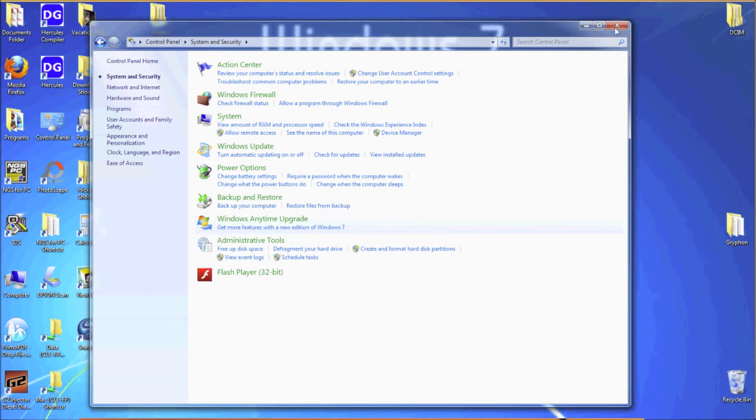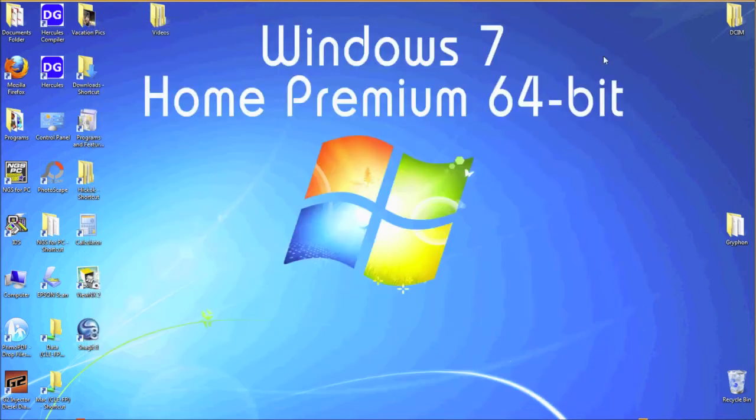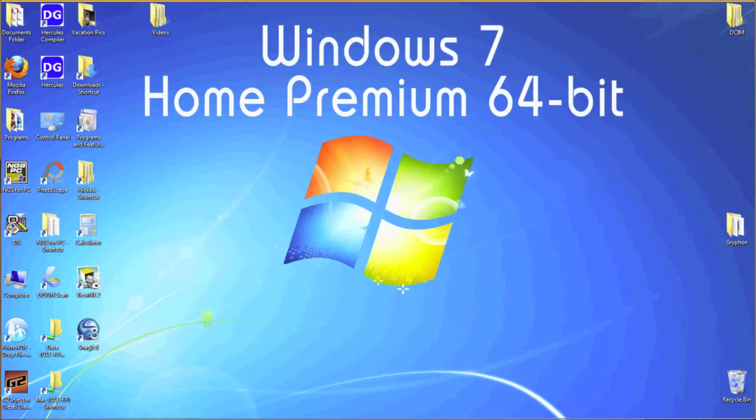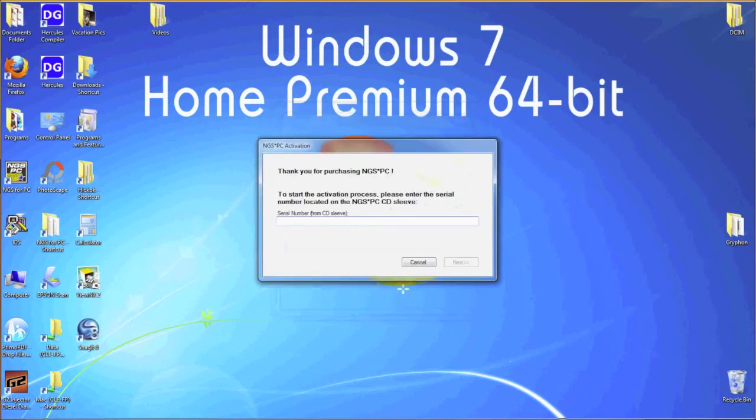To unlock NGS PC, launch the application. And when the box appears to enter in your serial number, take the 8 digit code that came on your CD sleeve and enter it in the box. Once entered, then click next.